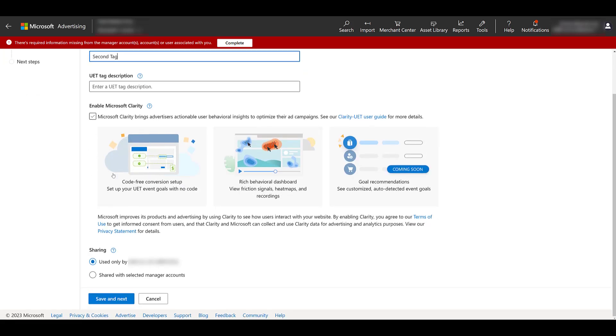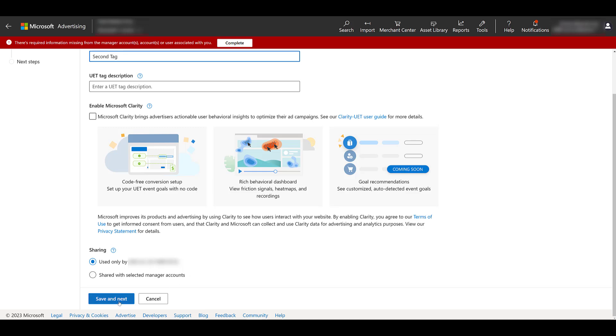Scrolling down a little bit, you can choose to share your tag just with the account, so essentially you're not sharing it at all. Or you can choose a manager account if you're tied to someone's Microsoft MCC account. Somebody else is managing your ads for you. I'm going to leave it as is, save and next.